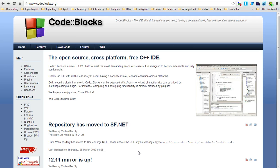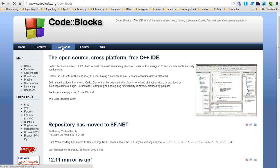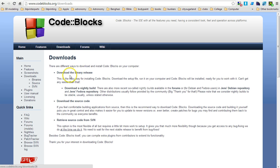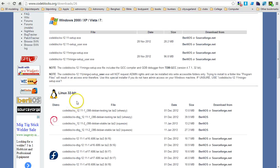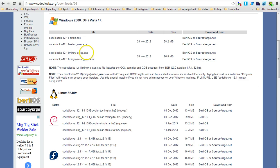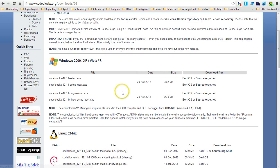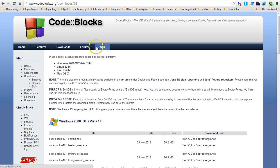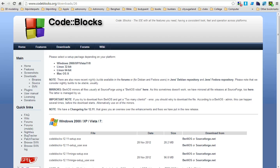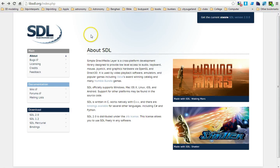Start off by going to codeblocks.org and go to the download section. Download the Code::Blocks with MinGW and go through the standard setup if you're running Windows. This section is not going to cover Linux at this time, so for now this is for Windows. Run through the general install, just the standard install.